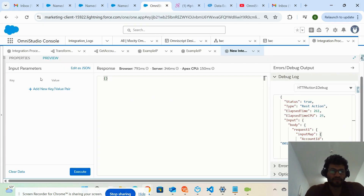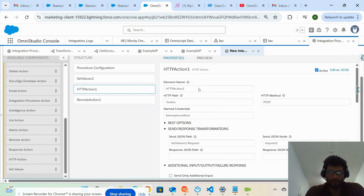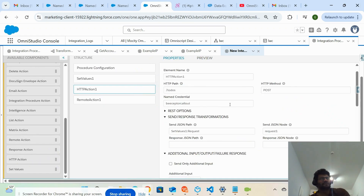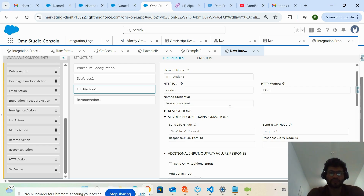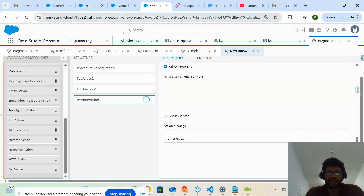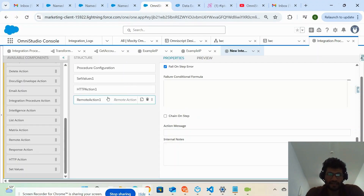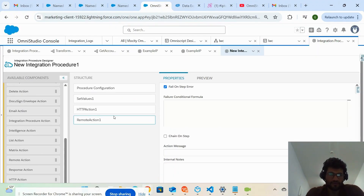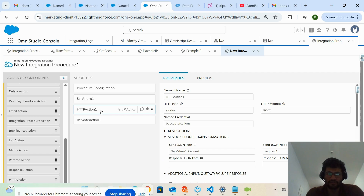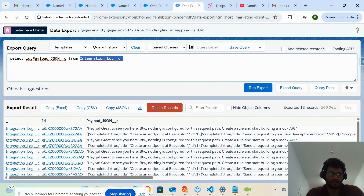Apart from using the HTTP action, whenever I send the request I'm also storing the response received from the third-party system into a custom object called Integration Log. I created this custom object with a field called 'Payload JSON', so whatever response comes back from the third-party system gets stored in that object and field.